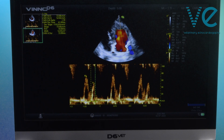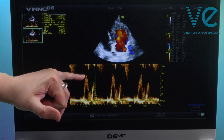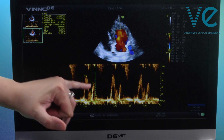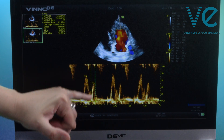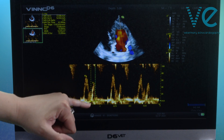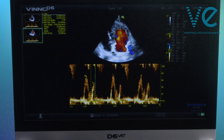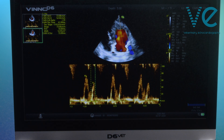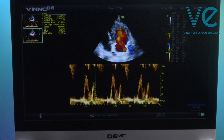The measurements I have taken here are the peak E wave velocity, the peak A wave velocity, the duration of the A wave, and the deceleration slope of the E wave. But all you really need to do in a basic assessment of diastolic function is get your peak E and A waves.